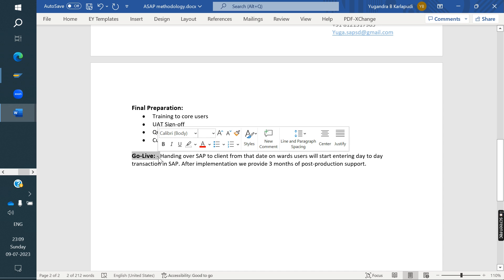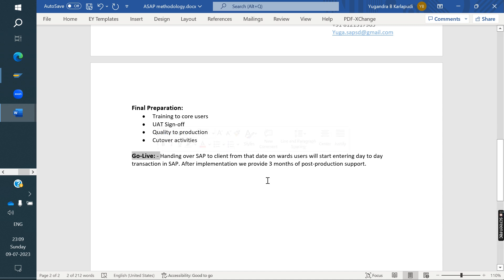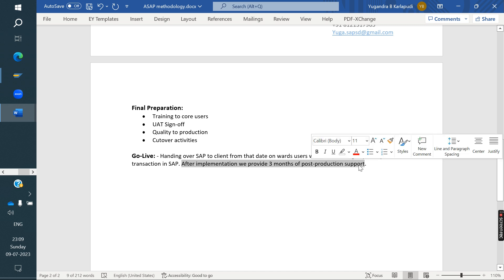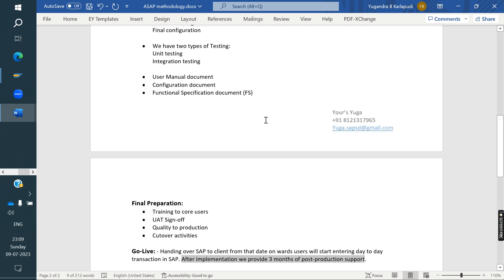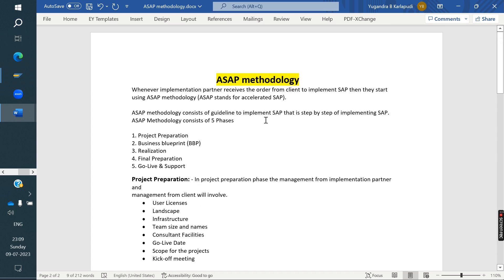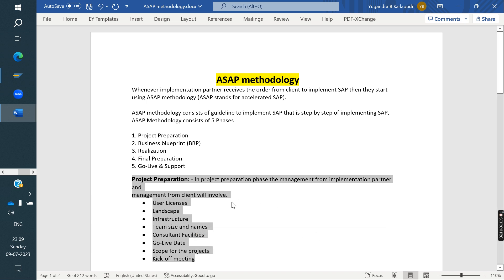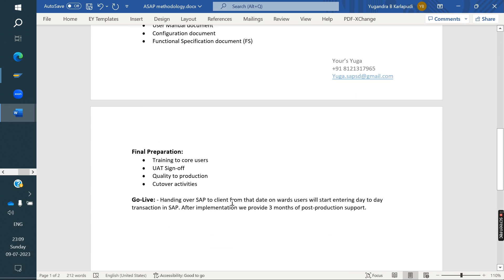After go live, we provide post-production support — typically three to six months, depending on what was agreed during the Project Preparation phase. The duration varies by company and project agreement.